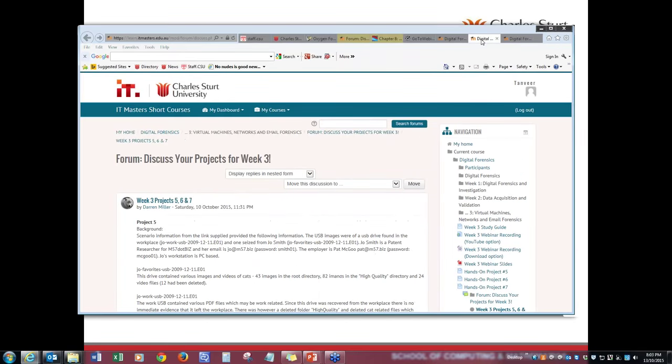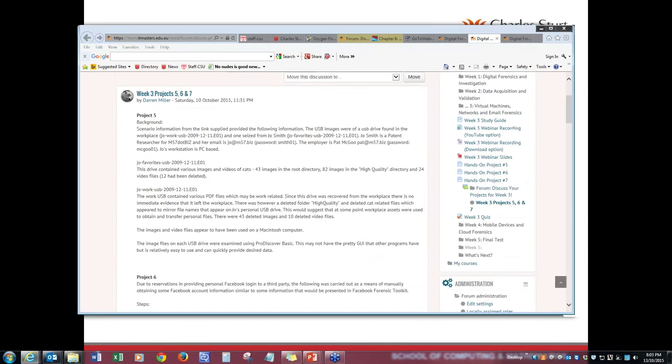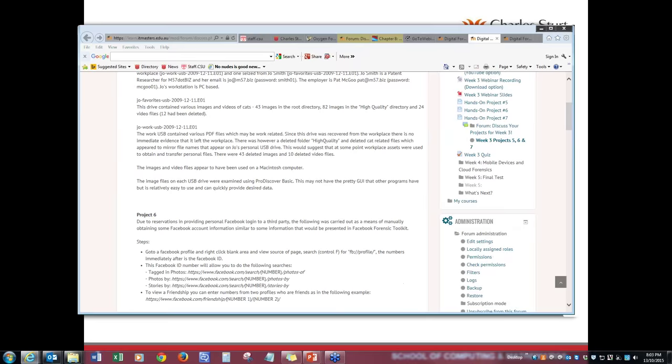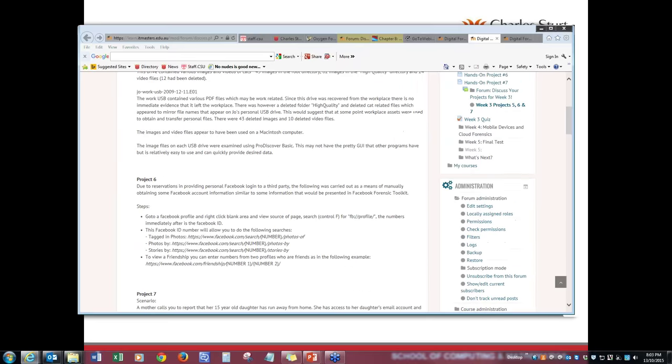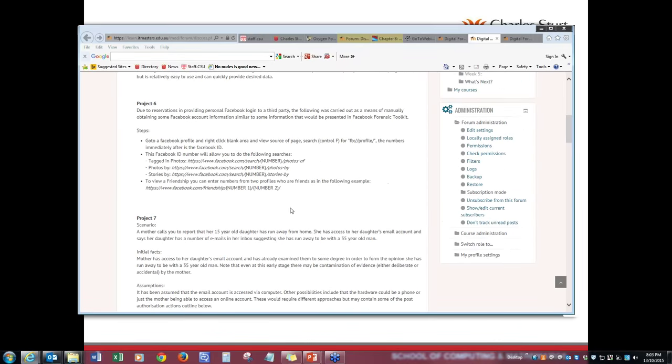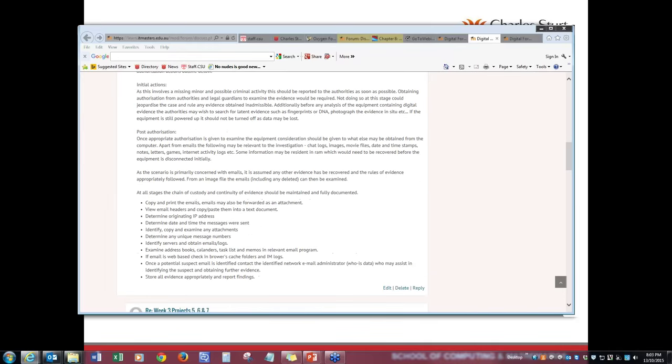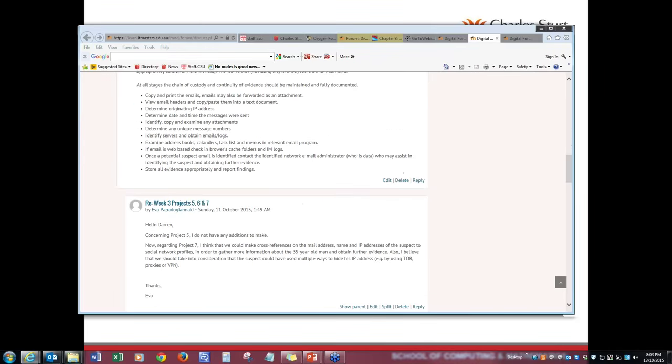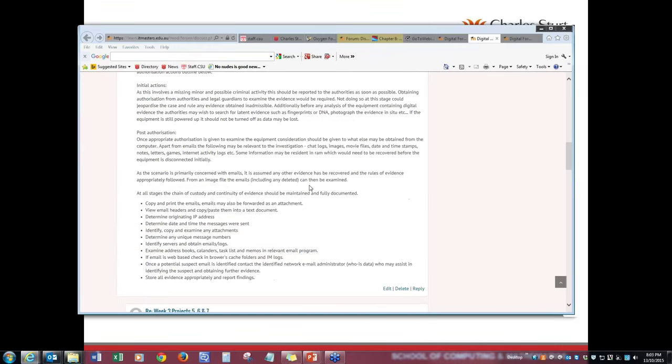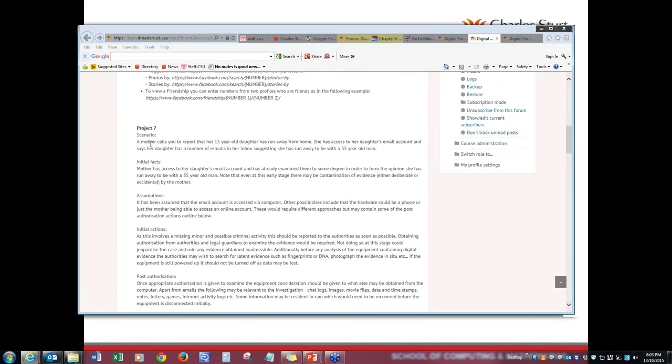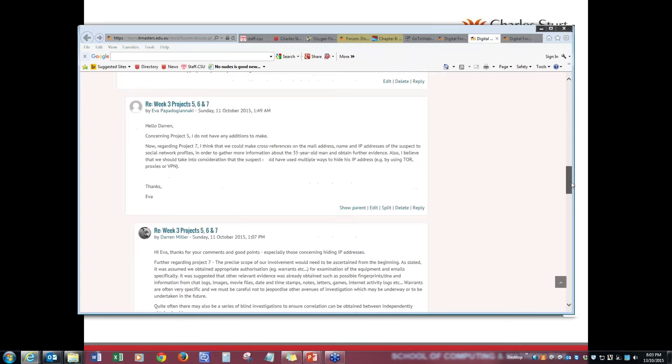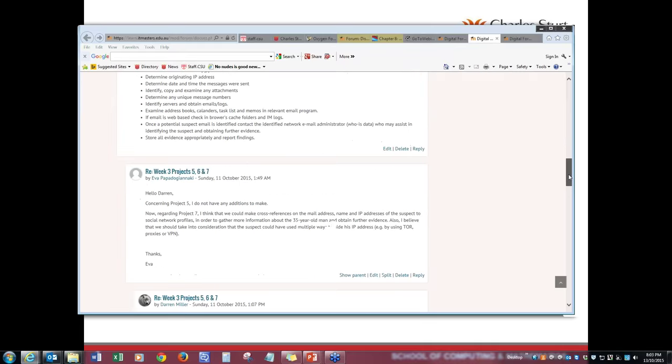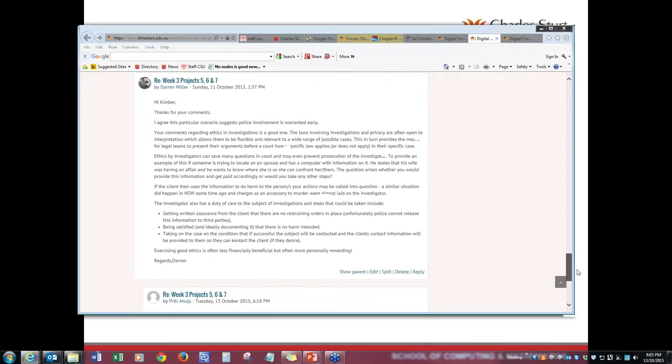Anthony has shared his experience from a school where he was working and how he handled a case where a student who stole a teacher's USB and found a username and password and he was trying to harass teachers and students. So this is a great story, Anthony. Thank you. Another example is by Darren Miller. This is how he has tackled all the three projects.